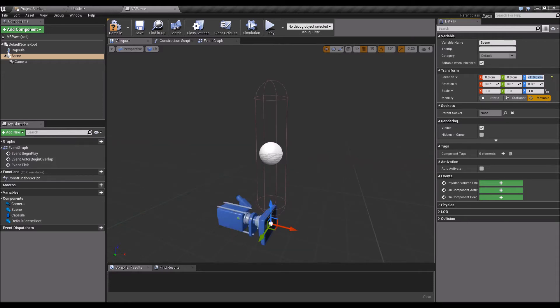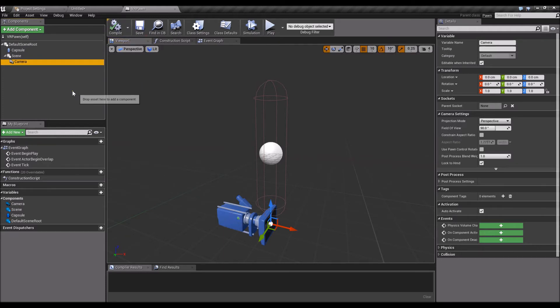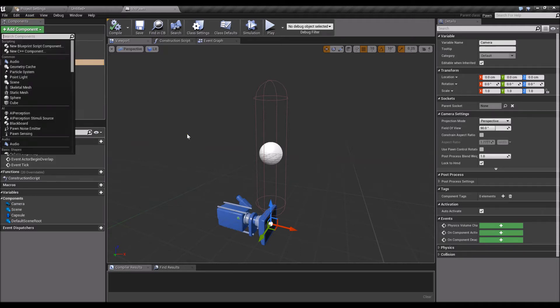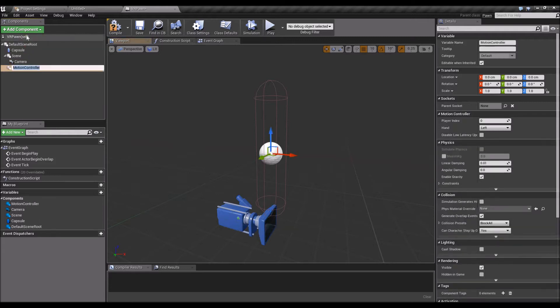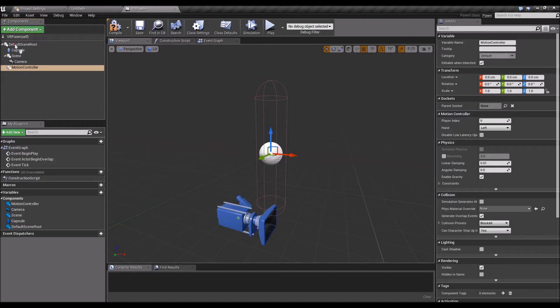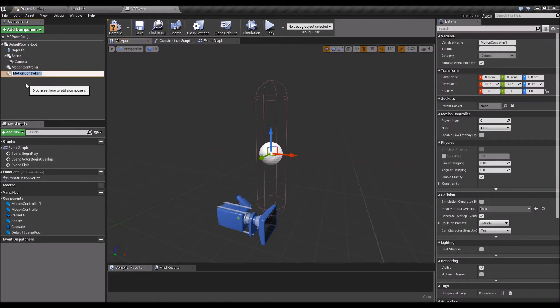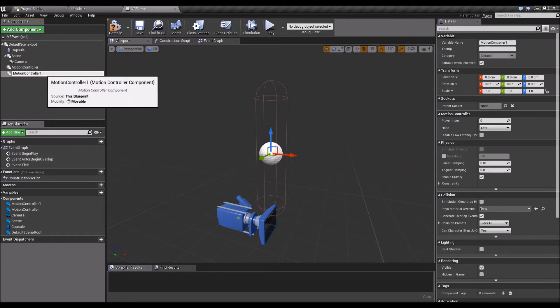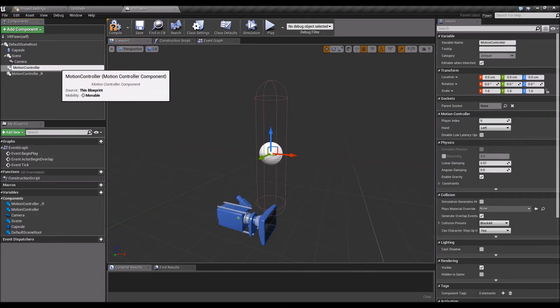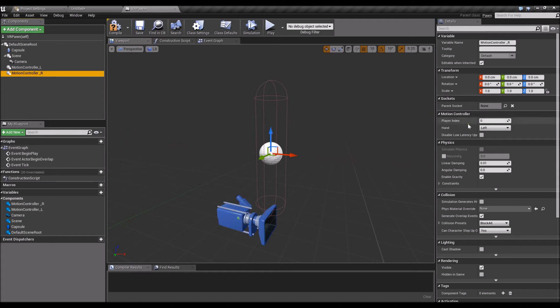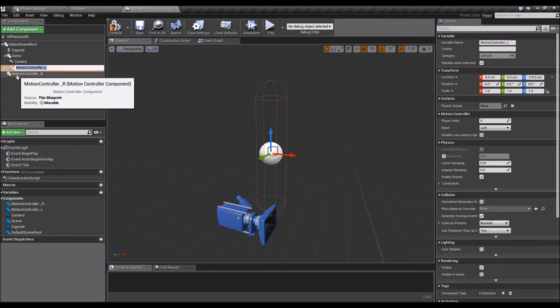Then compile, save, and we need to add a couple of components which are our motion controllers. Let's add motion controllers, we'll need two of them, one for the left hand and one for the right hand. Name it R for right, L for left. Motion controller left should have hand on left, motion controller right should have hand on right, and plug it into the scene.